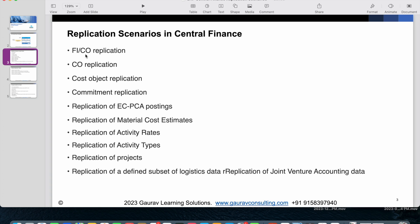In a typical SAP source system, whenever you do a financial posting and there is a cost element involved, it will also make the posting in CO. Those postings which affect both FI and CO will be replicated, and you will be able to see them replicated in the SAP Central Finance system.